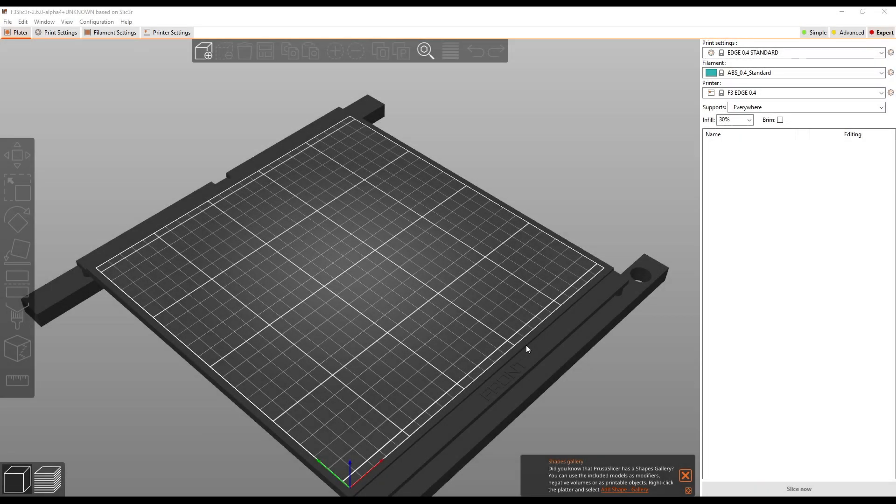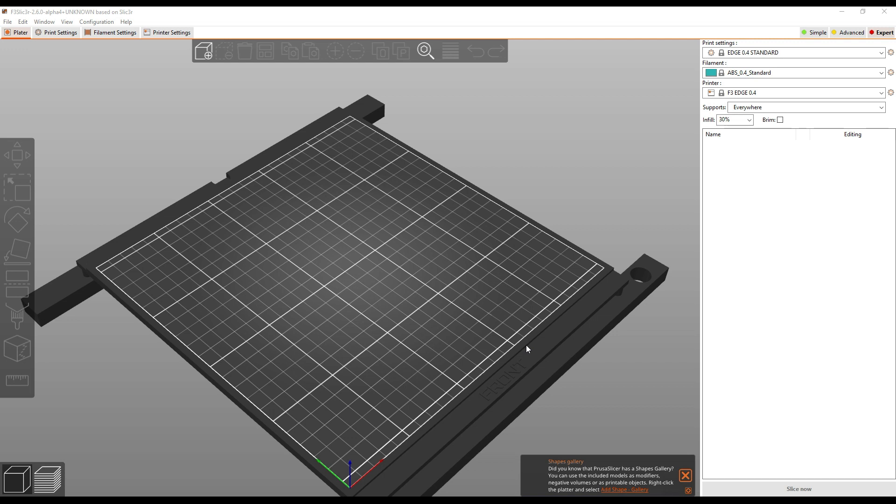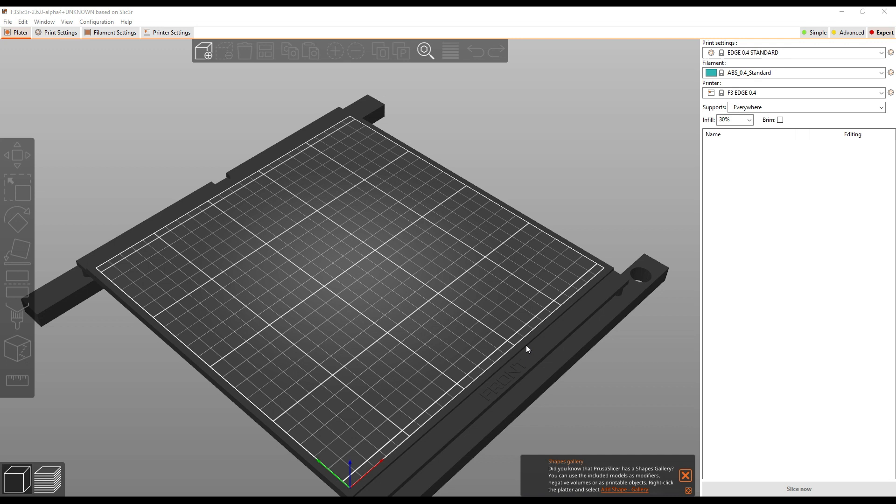So the big news we need to share today is we have an updated set of profiles for F3 Slicer. These include machine profiles for the F400, they include updates to the profiles for the F410 and Edge, so basically every profile has been touched, every profile has been updated. Now as we've launched the software, we of course have had a few teething issues, one of which is the update process is a little bit weird right now, so I'm going to walk you through how to make sure you can download this update correctly.